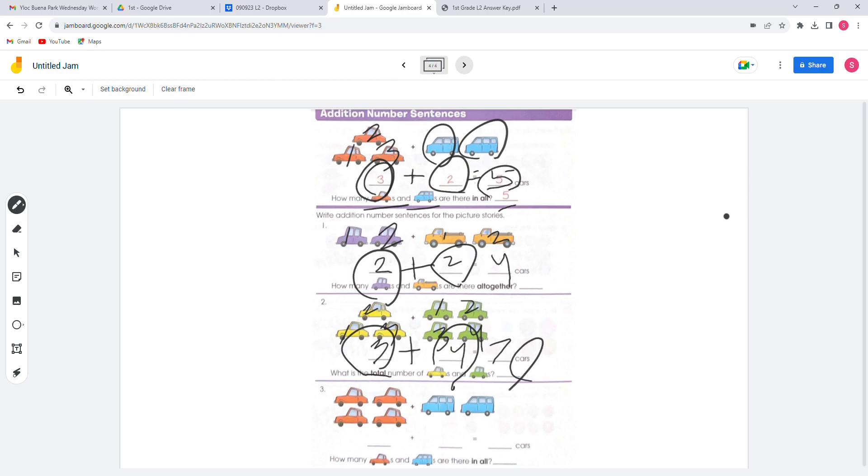You can do the red and blue cars problem by yourself.